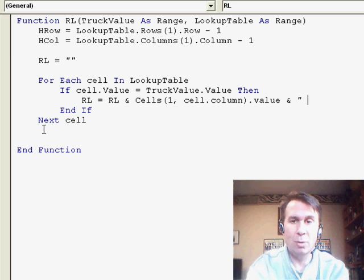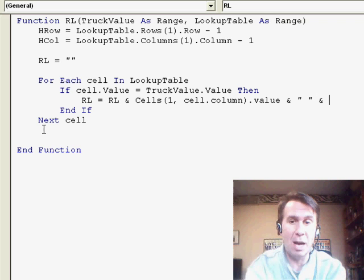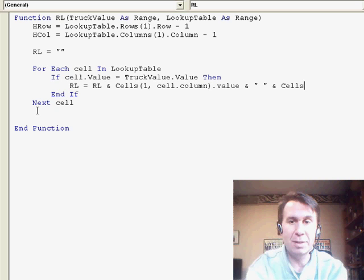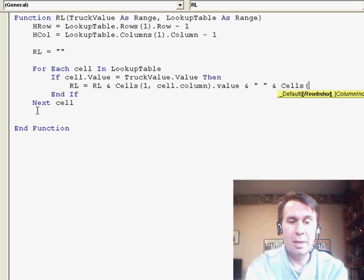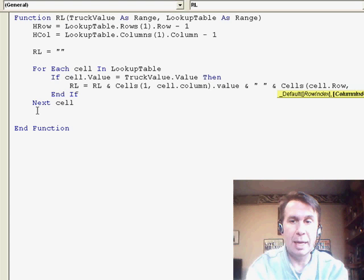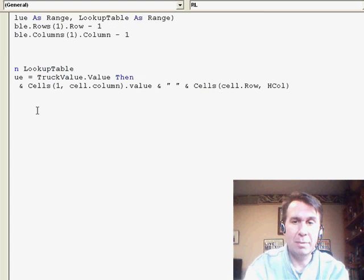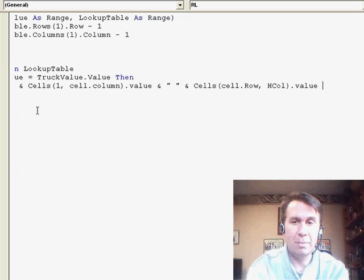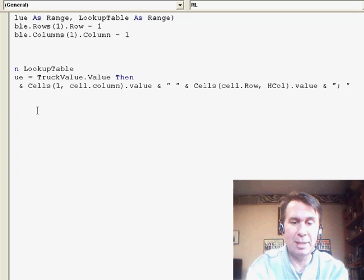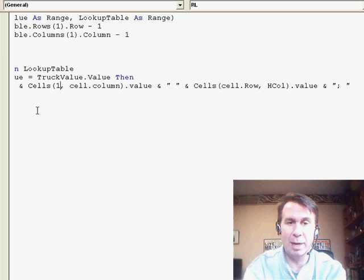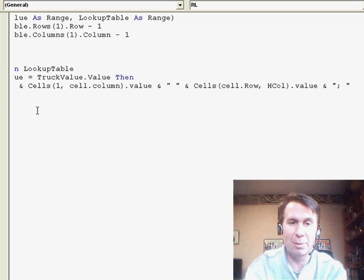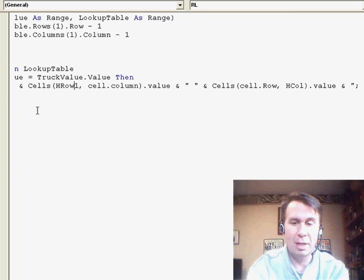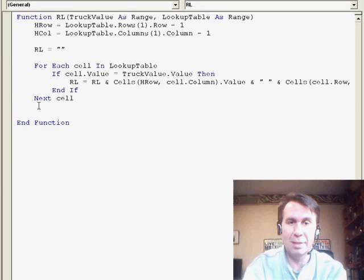In quotes, a space, another ampersand, and now I need to grab the time from column A, so that's going to be cells, cell dot row, and hcol dot value, and then I'm going to join that with a semicolon and a space. That way, we'll always have a semicolon between our various values. Now back here where I hardcoded a 1, that wasn't very good of me, I should have said hrow, I already had a variable for that.